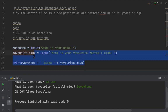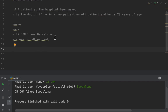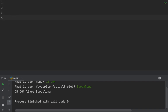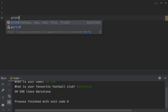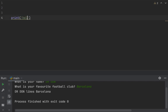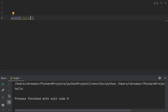Let me clear the screen and demonstrate. When I print a string with a single quote — 'hello' — and run this code, I see 'hello' on the screen. When I use double quotes, I get the same message 'hello', because strings can be single quotes, double quotes, or multiple quotes.